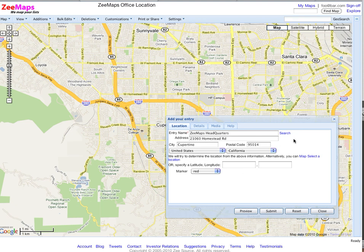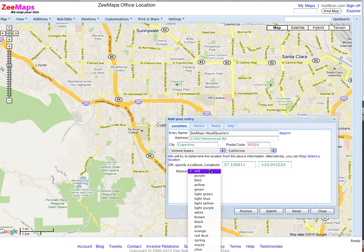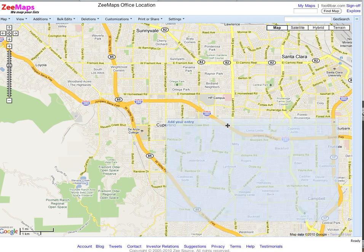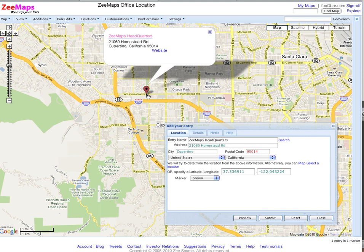And now we say okay, find me in this particular location. So I hit on the search link here and the first entry says 21060 Homestead Road — that looks like the correct one. So I'm going to select that entry and give my marker a color of brown. Zmaps allows you to select about 30 different colors for your markers, and you can also customize the markers by uploading your own marker images.